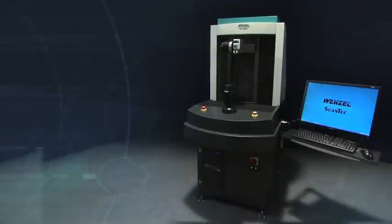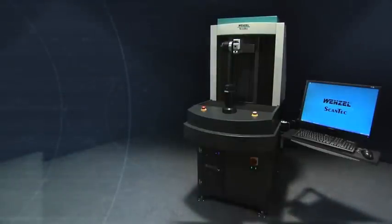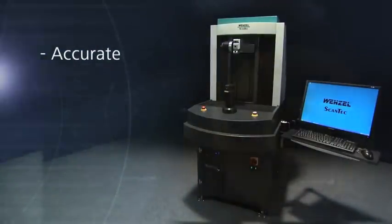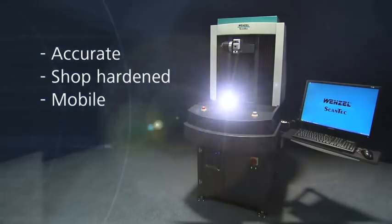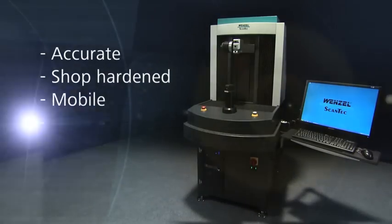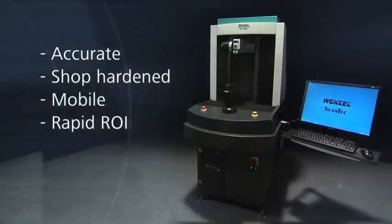The Core flexible gauge can be characterized as being accurate, shop hardened, mobile with a rapid return on investment.